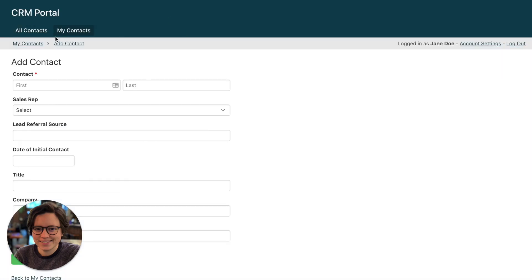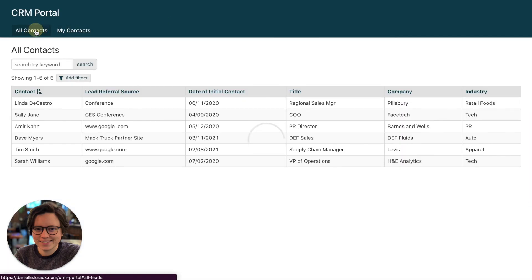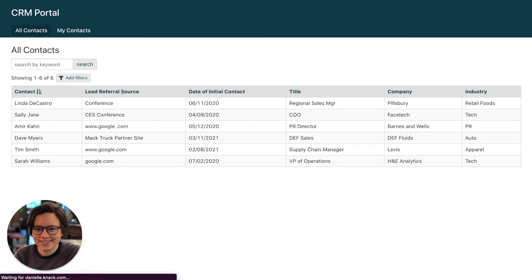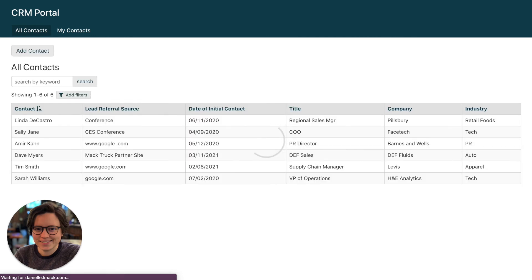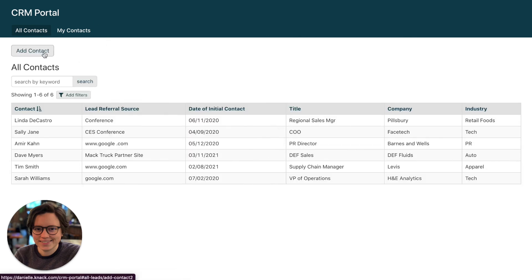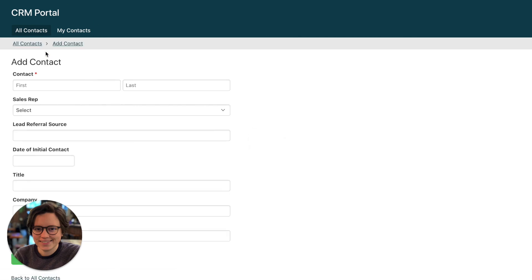Let's take a look at this in the live app. Here we have our old page — let's go over here and refresh. Now we have our menu view that links to a new page with our form on it. Hope you find that helpful. Until next time, happy building!